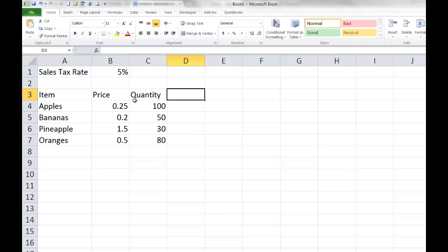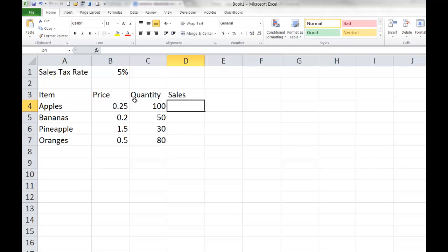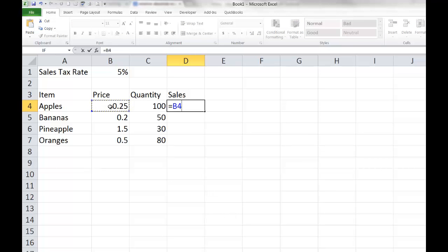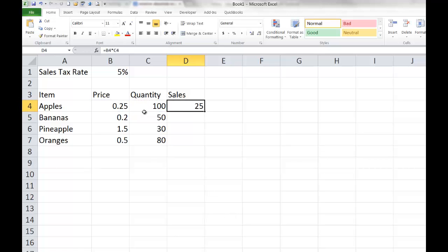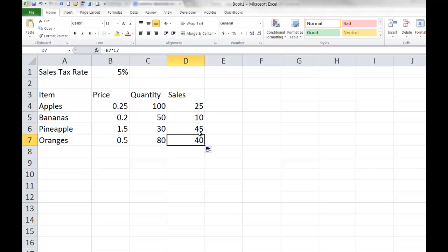What we'd like to do right now is figure our total sales. So in D3, I'm going to type in the word 'sales,' and I'm going to write a formula that will calculate the total amount from selling my apples. My formula would be equals B4 times C4. I press enter, and it calculates $25. Now instead of writing that formula separately in D5, D6, and D7, I'd like to copy it down. The easiest way is to double-click the fill handle, and it will copy that formula down as far as it needs to go.